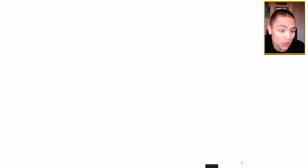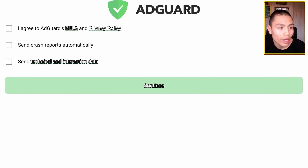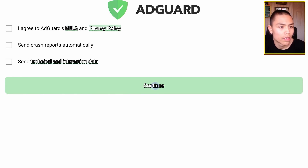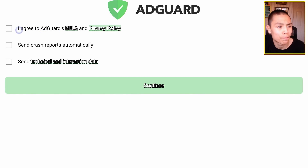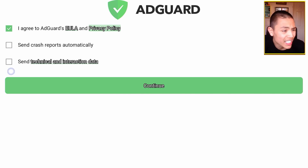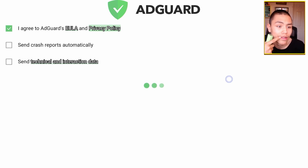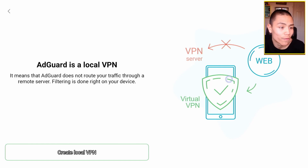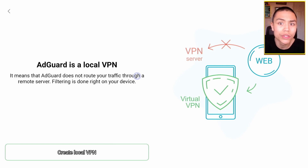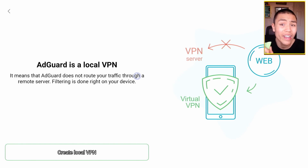Now we're going to go into AdGuard. Activate the mouse, then move the mouse up to agree to AdGuard's EULA and Privacy Policy, leaving the others ticked, then click Continue. AdGuard will tell you it's a local VPN — it's very important to understand this. You cannot have your VPN running at the same time.